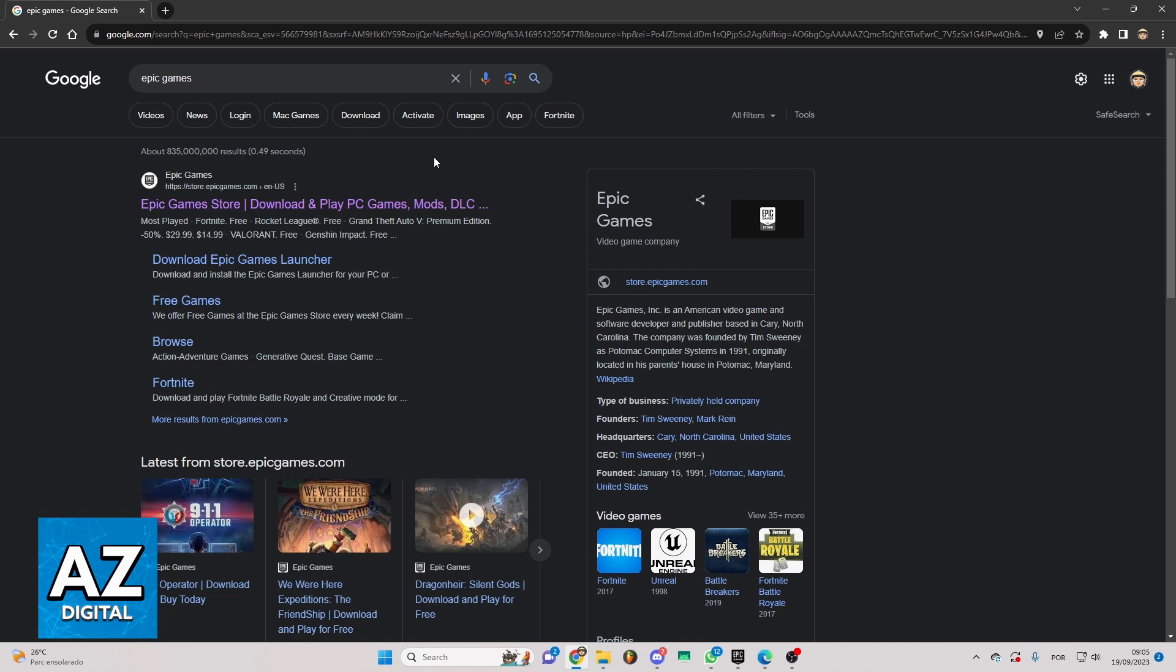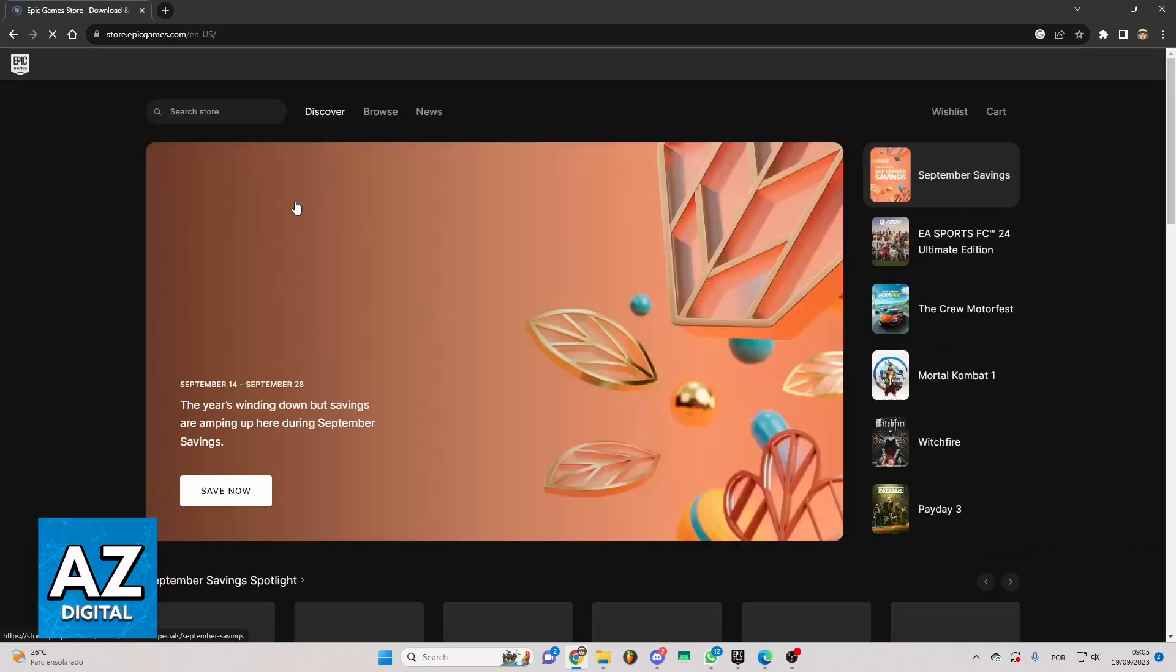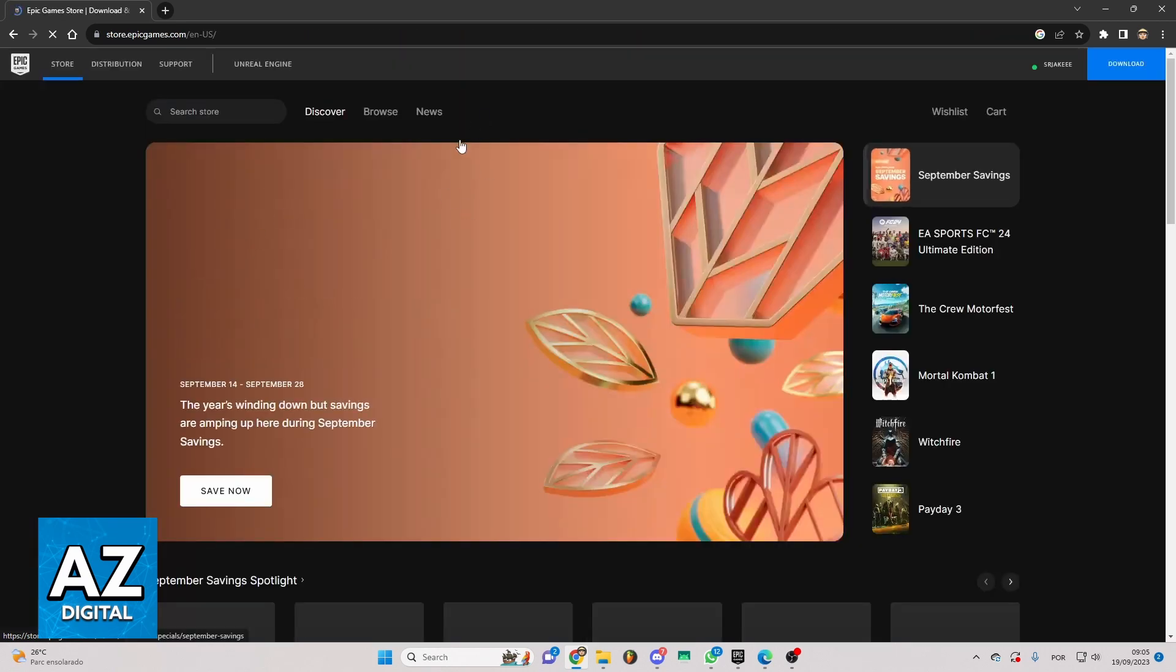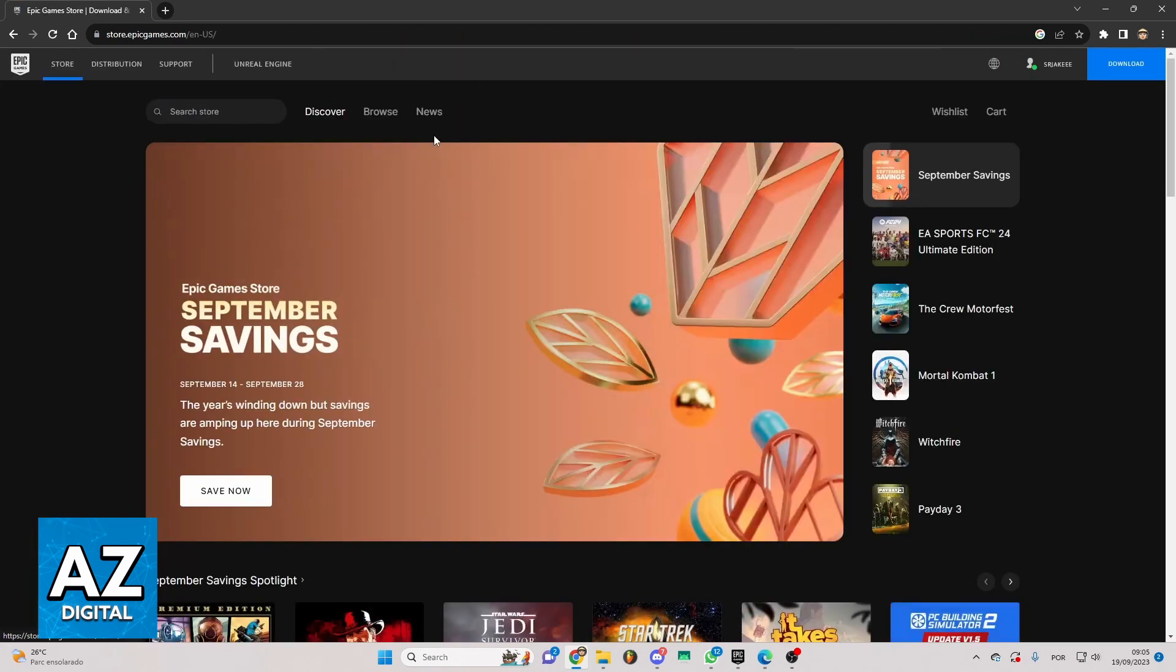Now, you can see all the results of your search. You need to go for the first link right here and click there. You just have to wait, and you can see the official website of Epic Games.